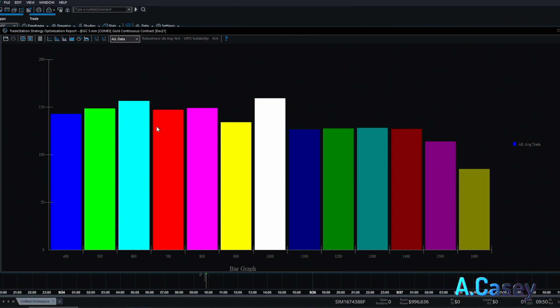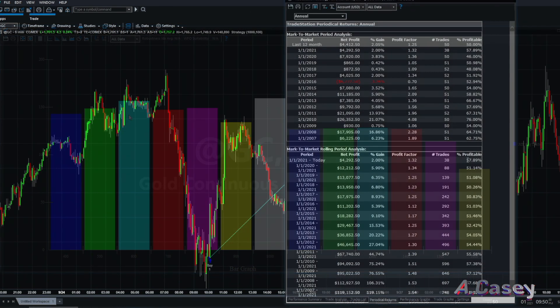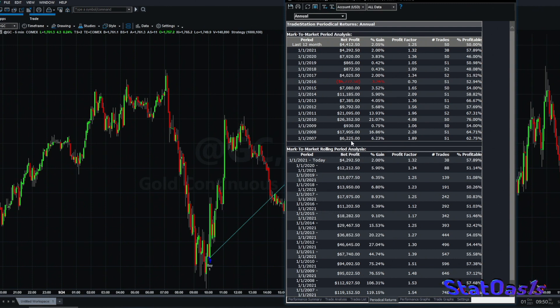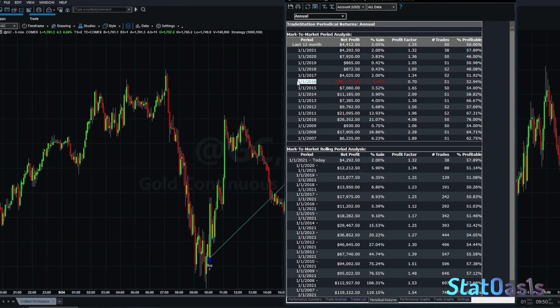This is the strategy performance annually since 2007. We're making money every year except 2016.